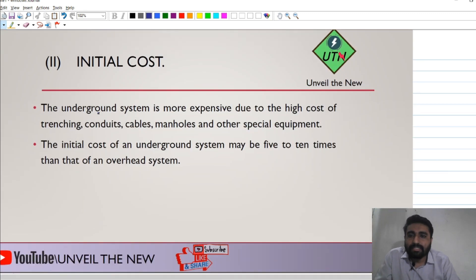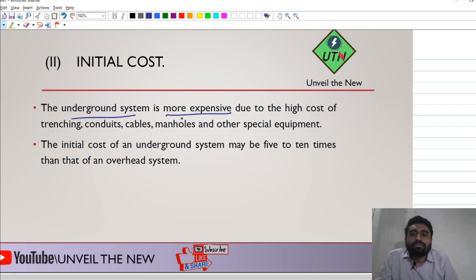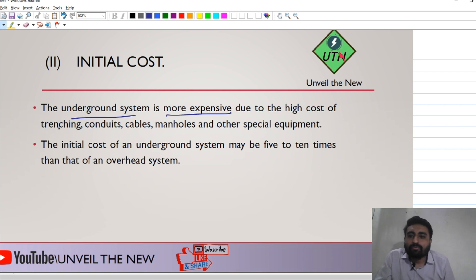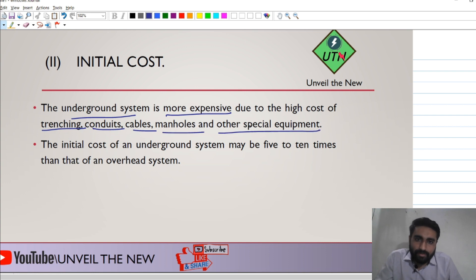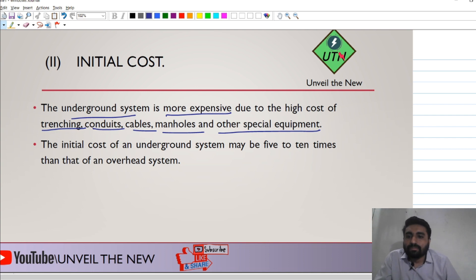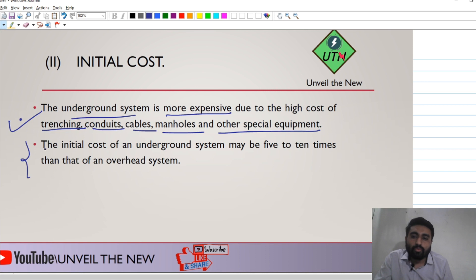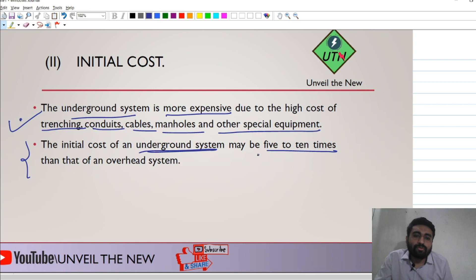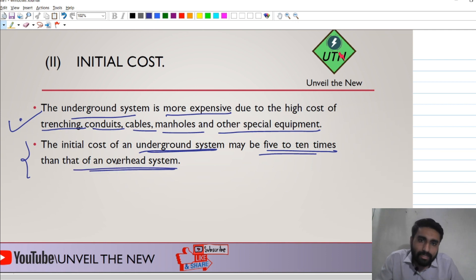The second parameter is initial cost. If we take the underground system, it is most expensive compared to the overhead system. In the case of the underground system, we need to pay for tracing conduits, cables, manholes, and other special equipment. Special arrangements need to be made to place cables underground.